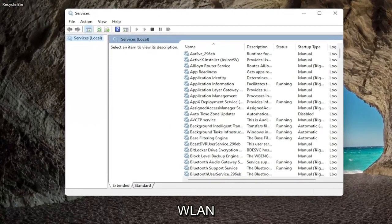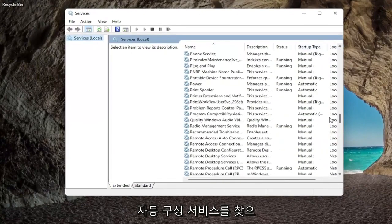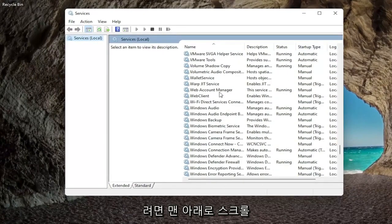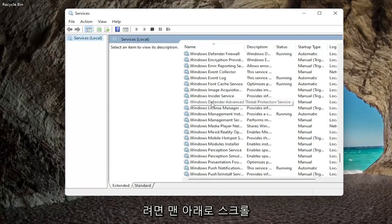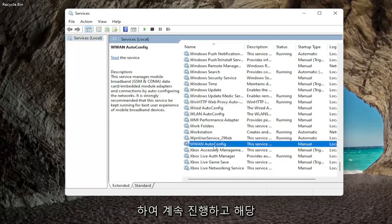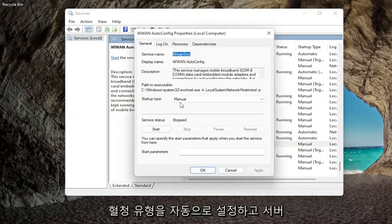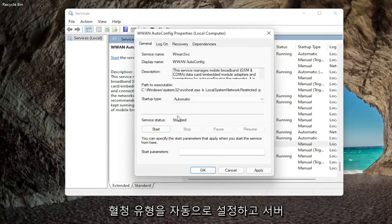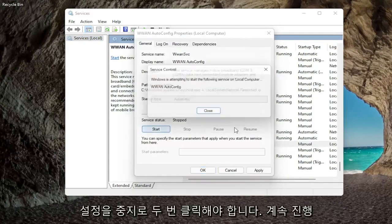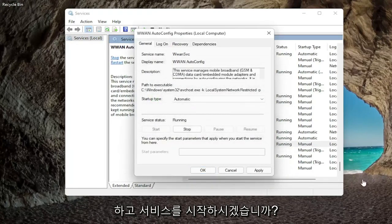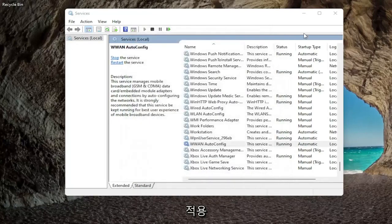And then you want to locate the WLAN auto config service, so you're going to have to scroll down near the bottom. Go ahead and double click on that. Set startup type to automatic and if service status is stopped you want to go ahead and start the service. Once you're done with that go ahead and apply and click okay.